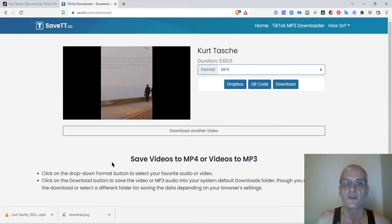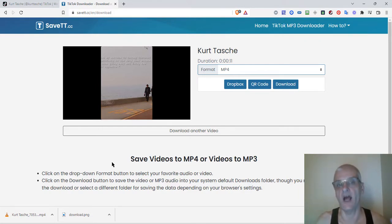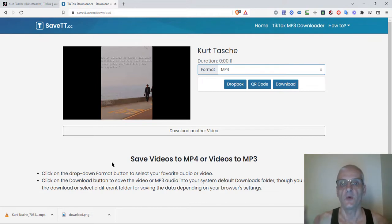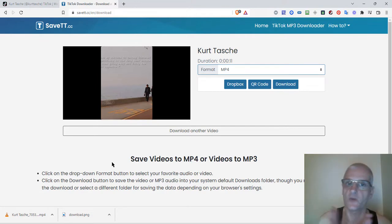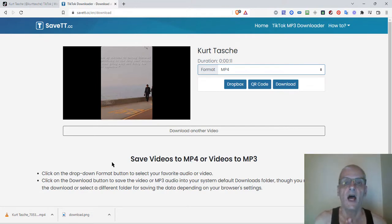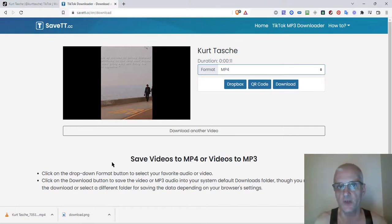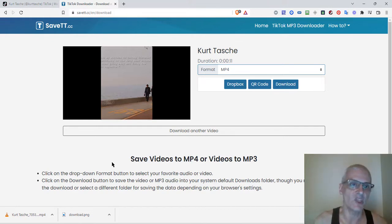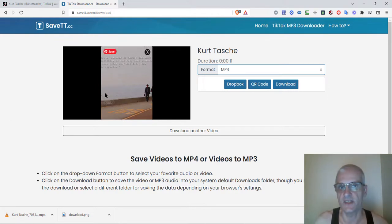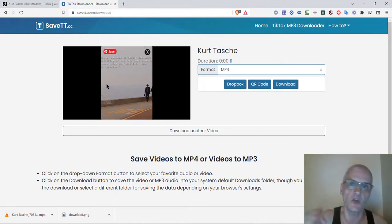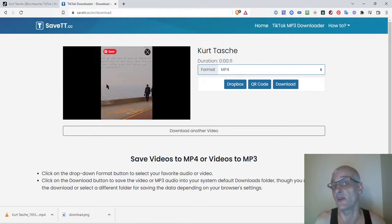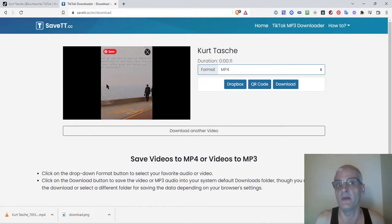The whole point of this is to get more out of your content. So with that, guys, thanks very much for watching. This is a very quick tutorial. If you have any questions, please feel free to contact me. I'm going to leave the links for SaveTT.cc down below in the description, so you can go ahead and check that out and start using that to download your TikTok videos and repurpose them just like I'm doing.